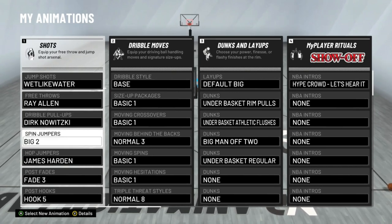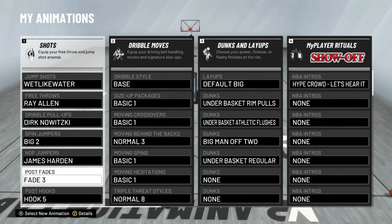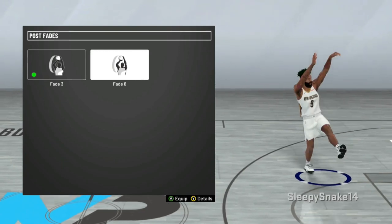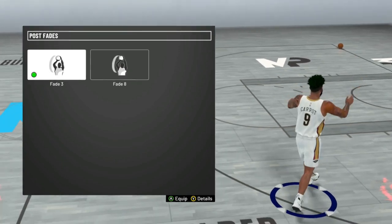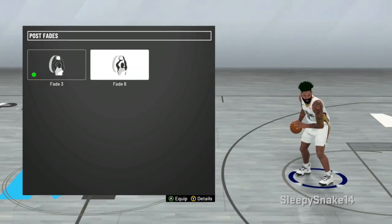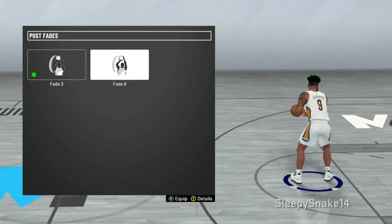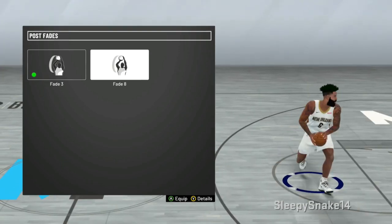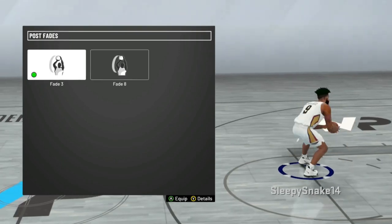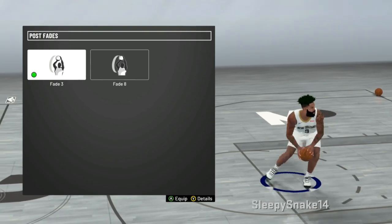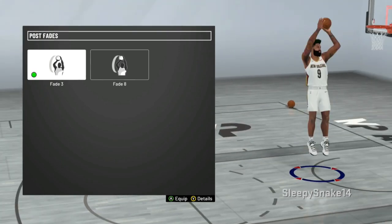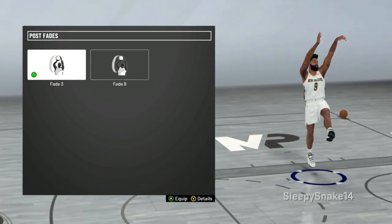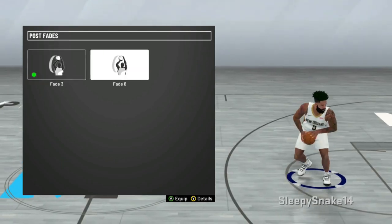My spin jumper is Big 2, hot jumper is James Harden. Now my post fades — this is what we're really gonna get into. Fade 8 and Fade 3. It was real hard to pick between these two. Both of these fades are really good and they both create a lot of space. I would say both of them do push the defender off of you so you can get more space open. But Fade 3 I think gives the most space and it is the most consistent for greening.